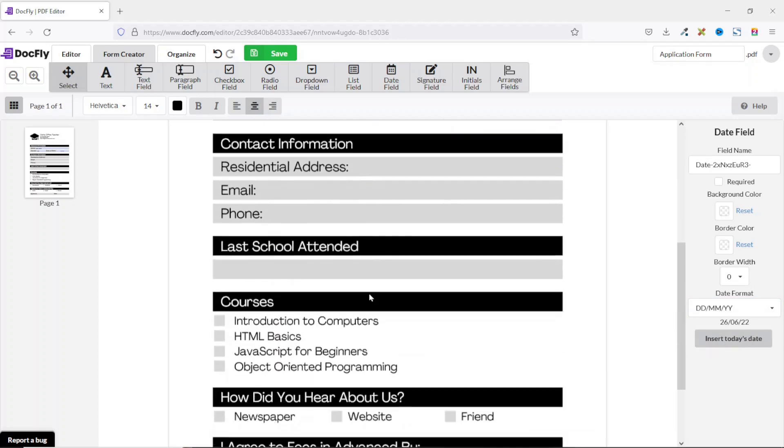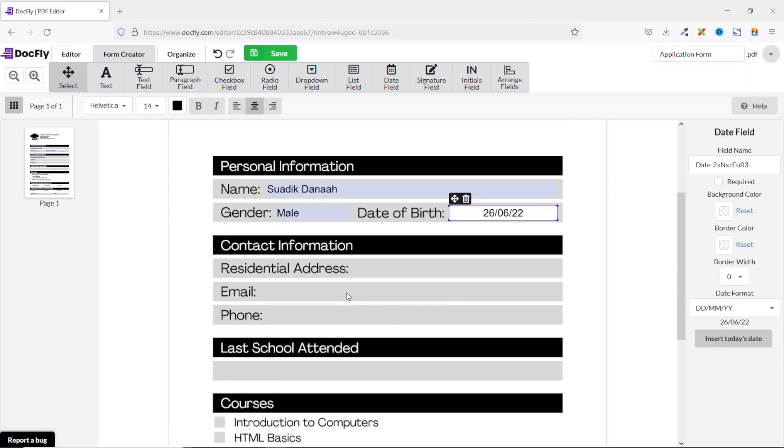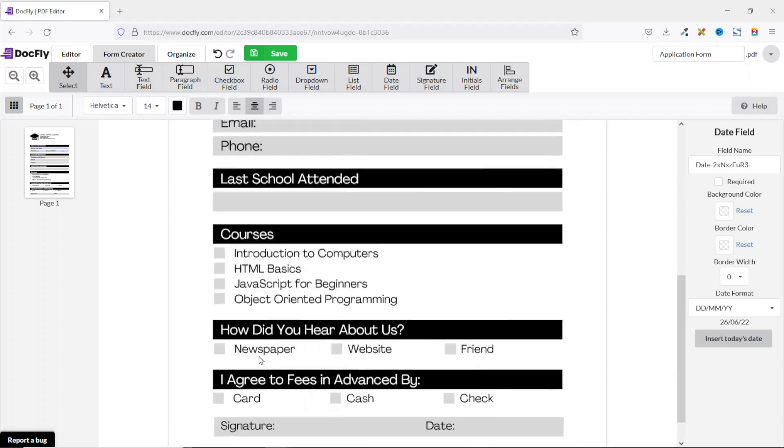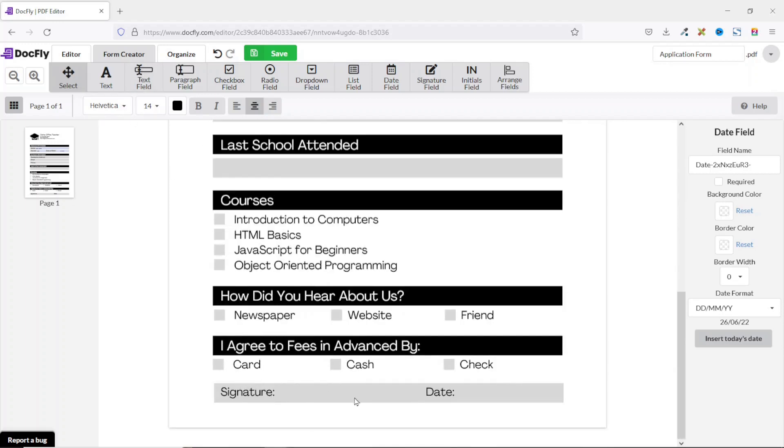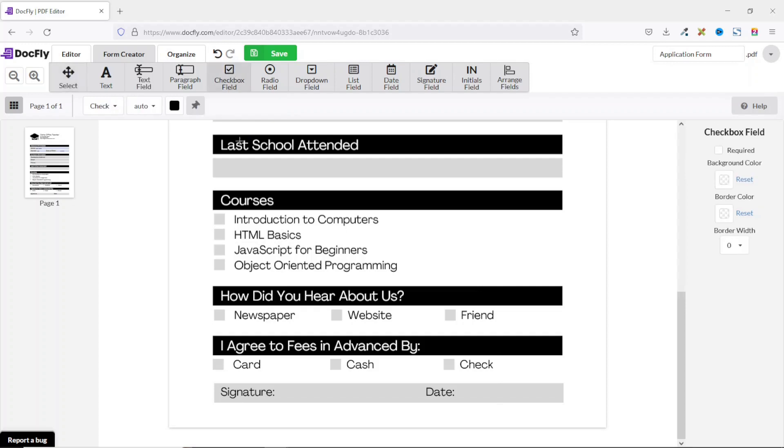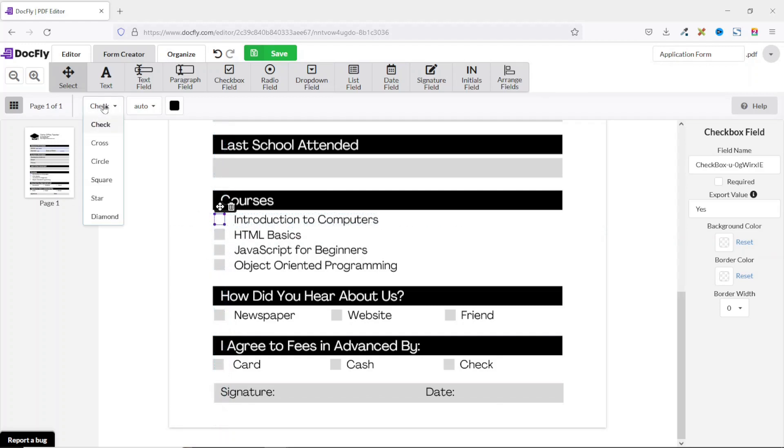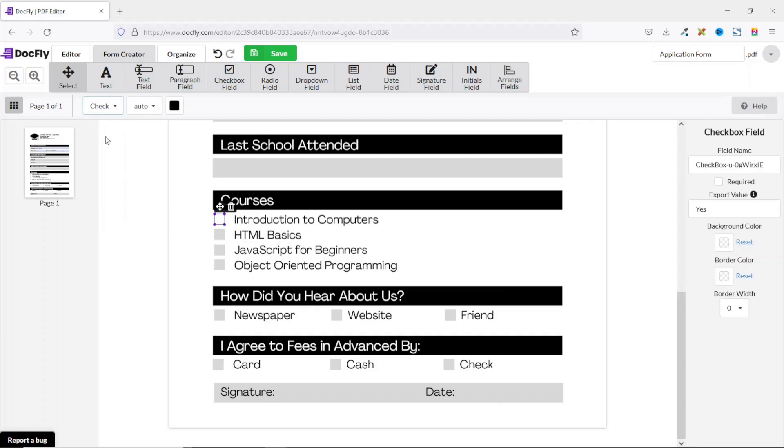The rest of the fields are pretty straightforward. They are all text field except a checkbox here and a signature field. So let me quickly show you how you can add a checkbox by clicking on checkbox field and you go ahead and click in here. You can adjust it like this. From here you can choose the checkbox style you want. At the moment it is set to check. You can use cross, circle, square, star, or diamond. I'll keep it as check. So similarly you go ahead and add in the rest of the checkboxes.